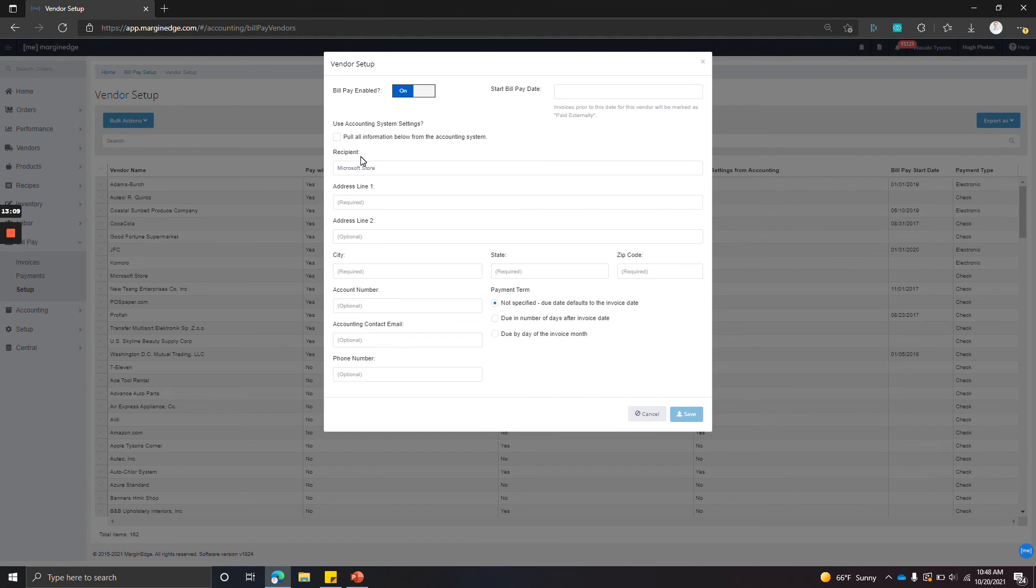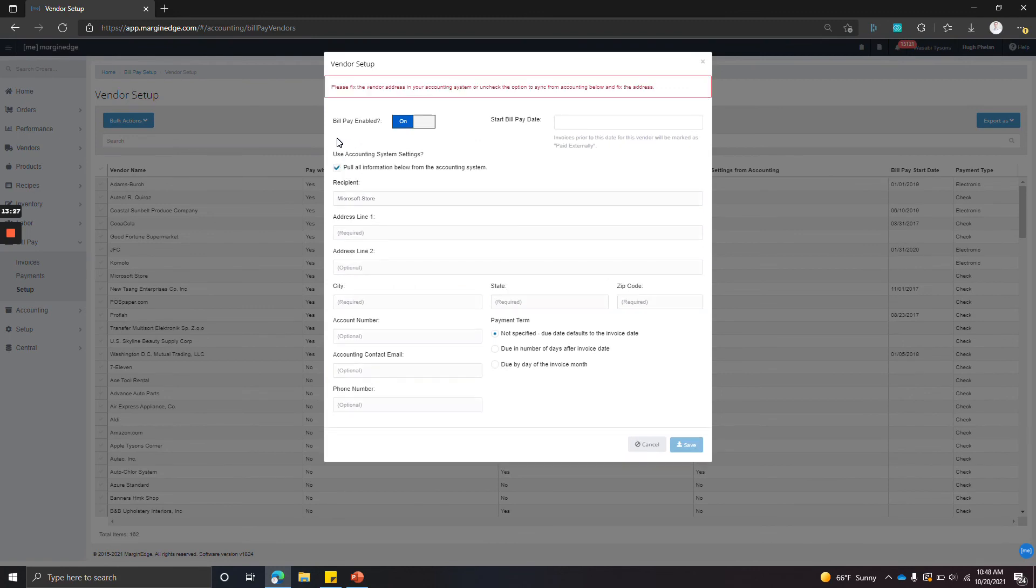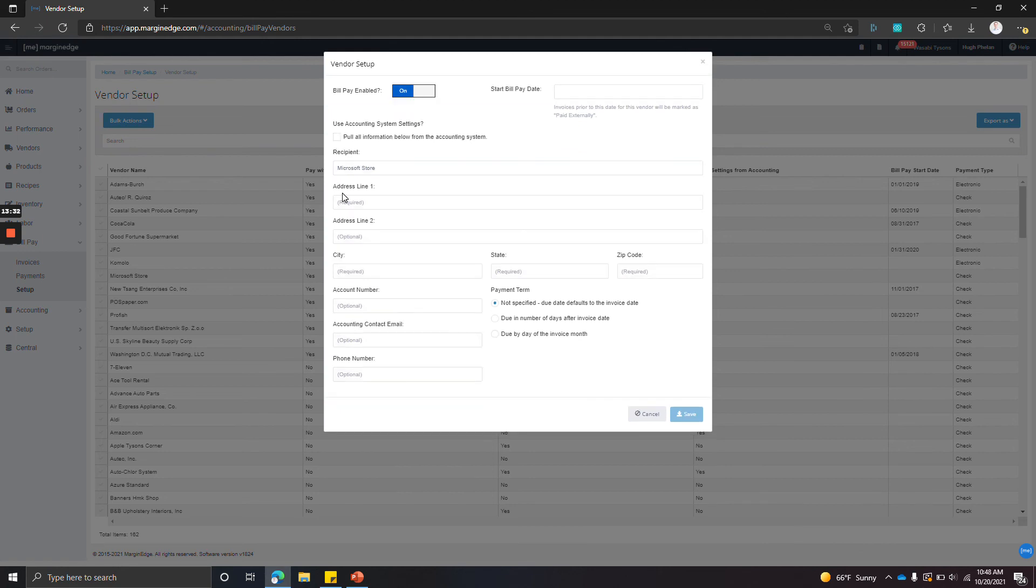We can either pull the information from the accounting system or we can enter it manually. So we'll try pulling in the information. It looks like we don't have that information in the accounting system.